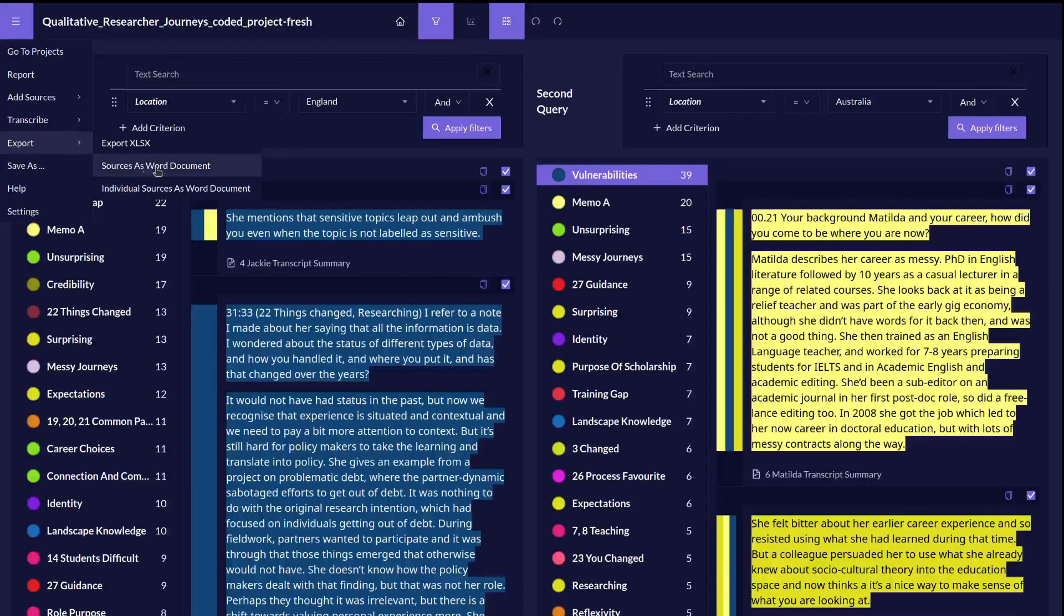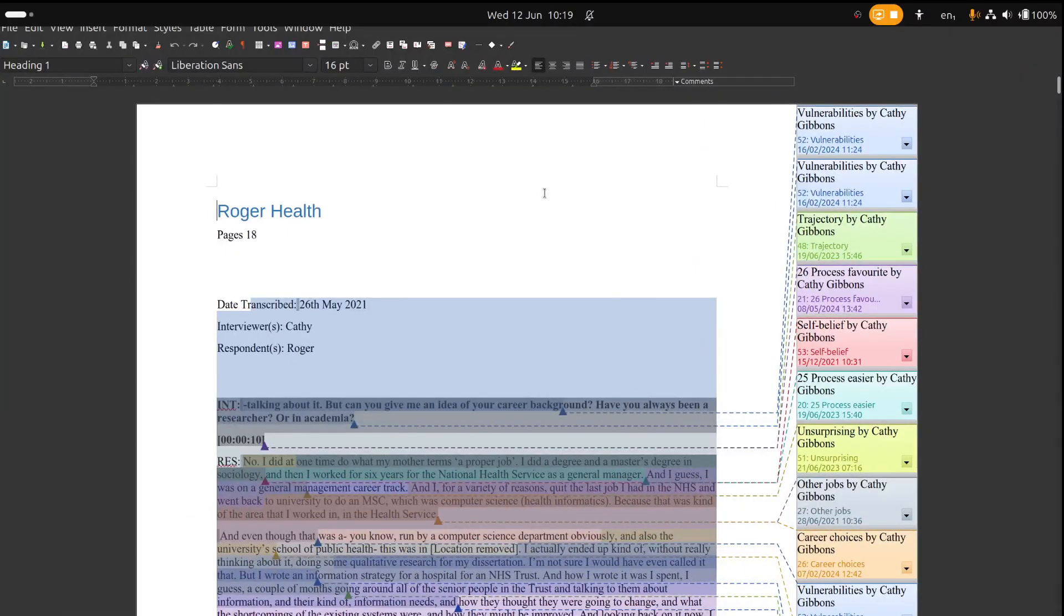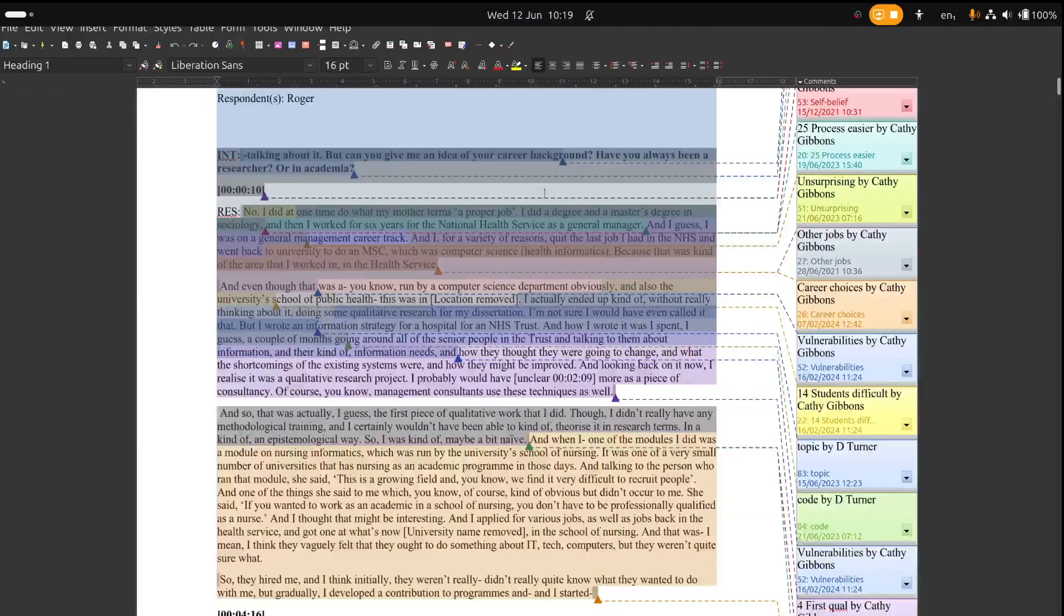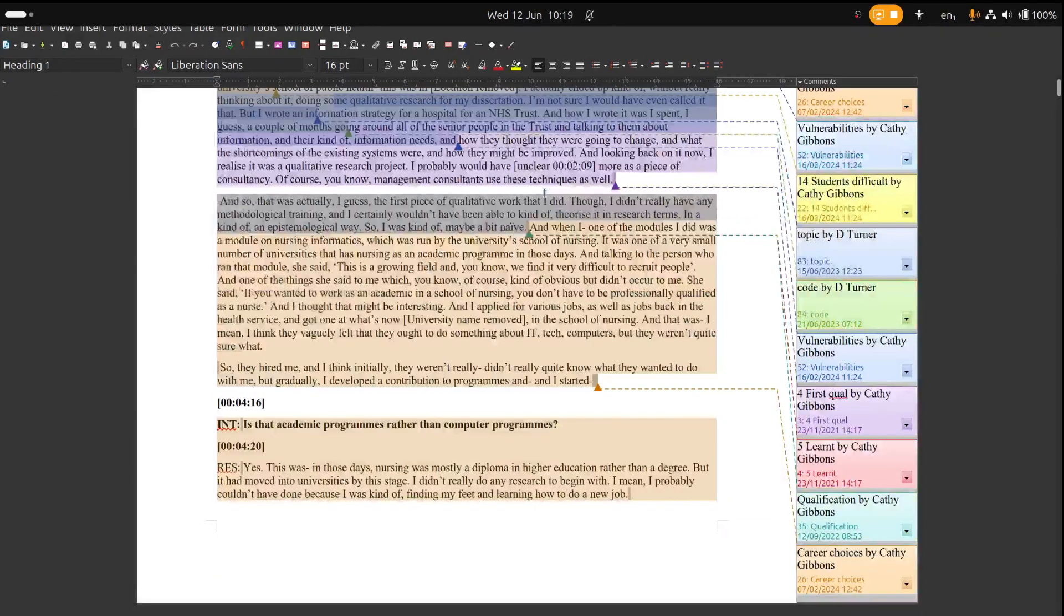There are many options to export the data from Quercos. You can get it back out as an annotated transcript, as a Word file.